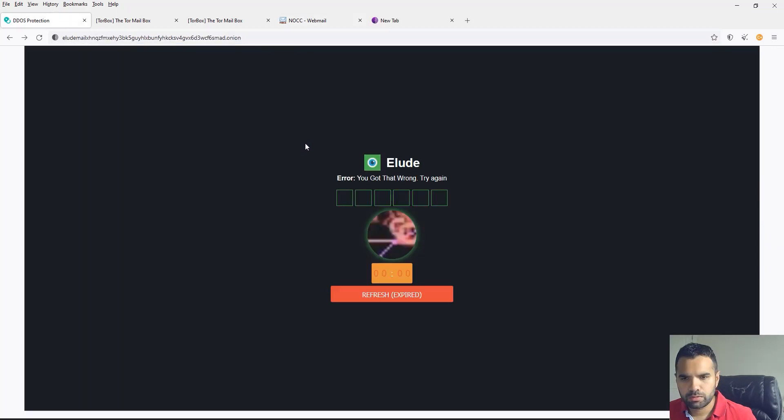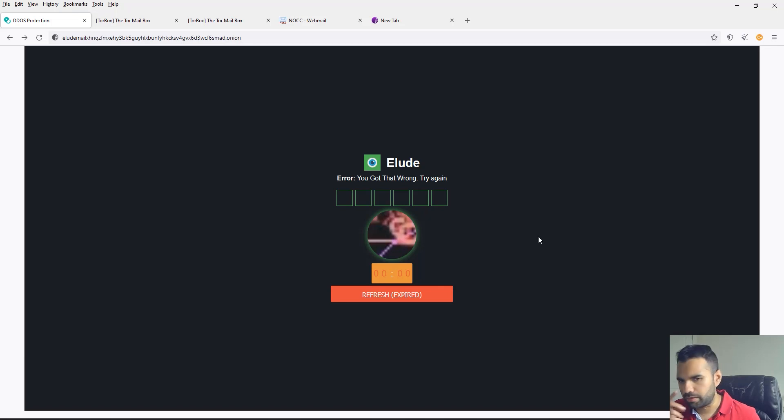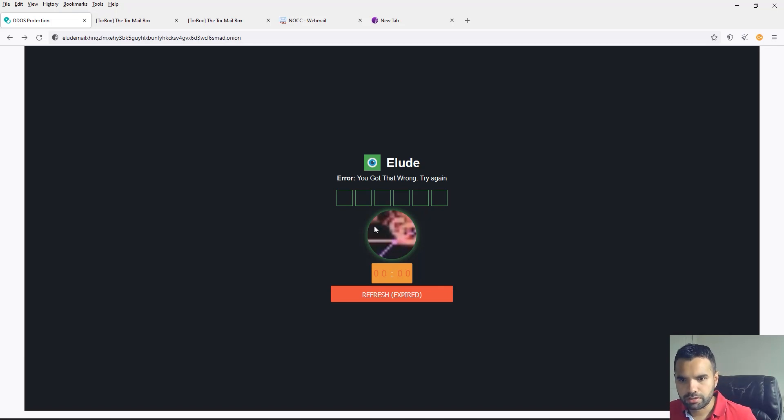Here, first one is Elude. Once you get here, of course my password has expired because I had loaded up this screen earlier. But once you load that, it's going to ask you to fill out the captcha. Once you click on the box it will generate a new character here. You fill it out.